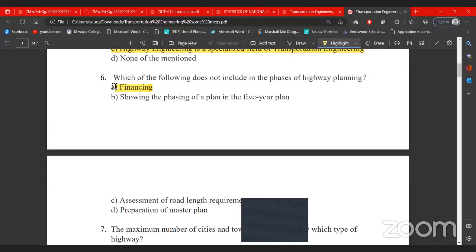A highway plan covers: master plan, road length requirement, road width requirement, turning radius, geometric design, five-year plan, and amount of traffic growth — all incorporated into the plan. The finalized plan does not include financing, but when making a real construction contract there are financial considerations for the job.